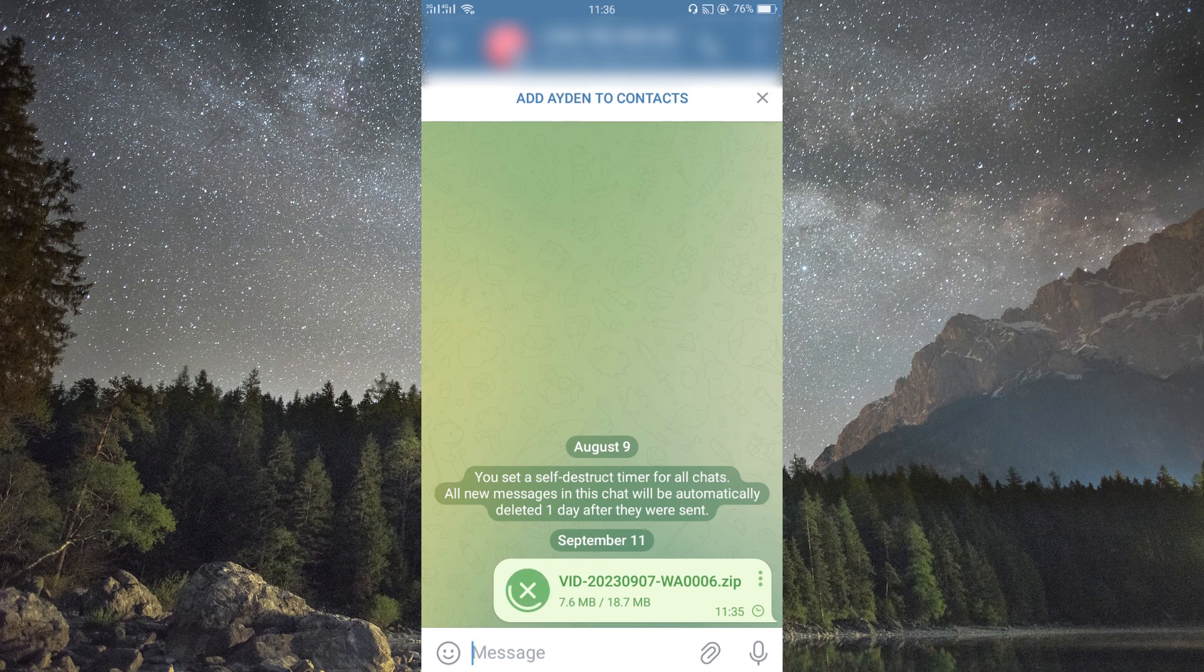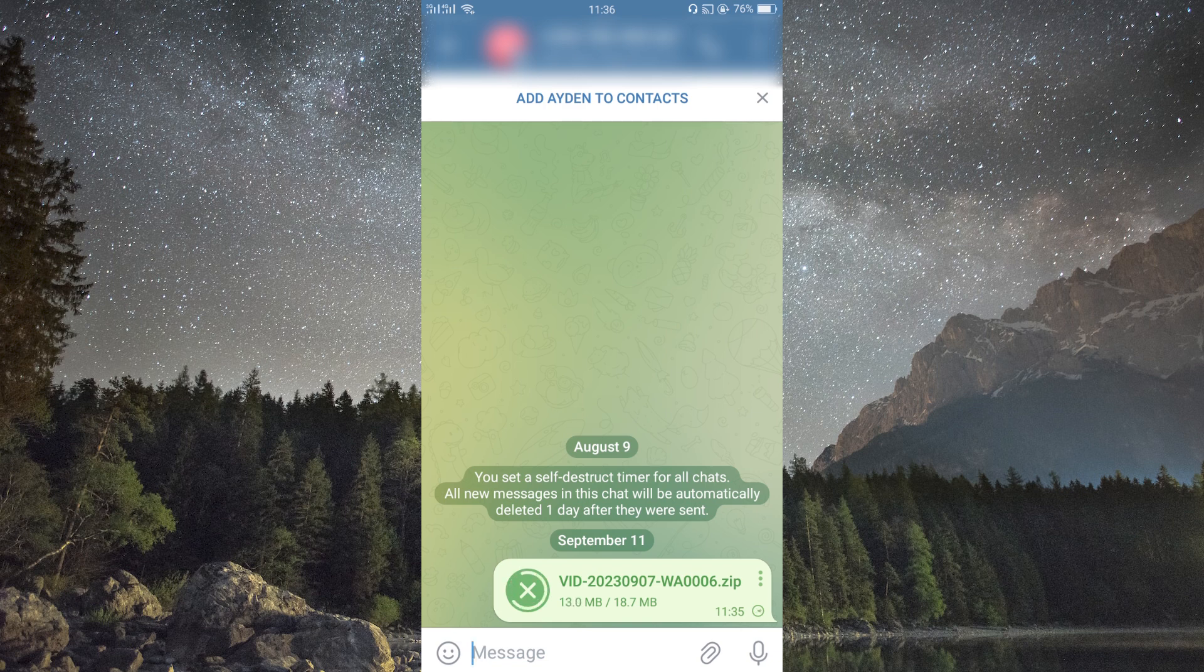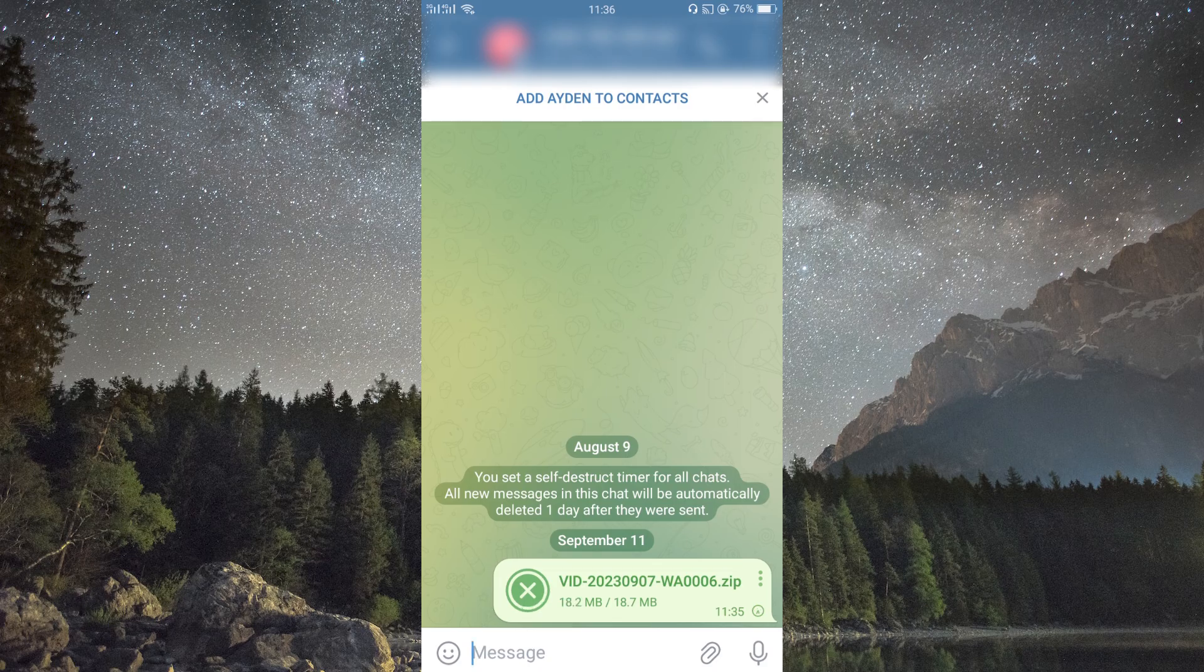And that is how to send big videos on Telegram. Thank you for watching. If this video was helpful, please leave a like and subscribe to my channel for more videos like this and click on that notification bell to never miss an update.